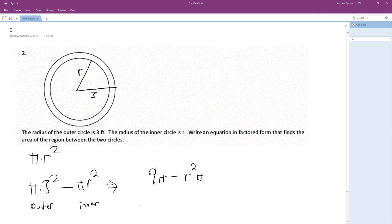We can factor out the pi, and what we end up with is pi times 9 minus R squared.